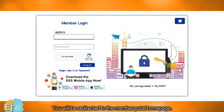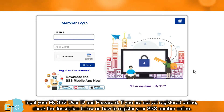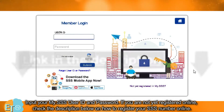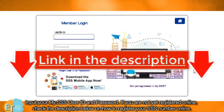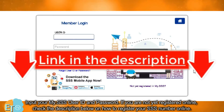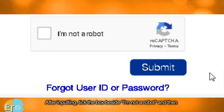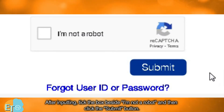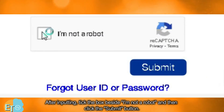Then go to Portals and click the Member button. You will be redirected to the member portal homepage. Input your my.SSS user ID and password. If you are not yet registered online, check the description below on how to register your SSS number online. After inputting, tick the box beside 'I'm not a robot' and then click the submit button.